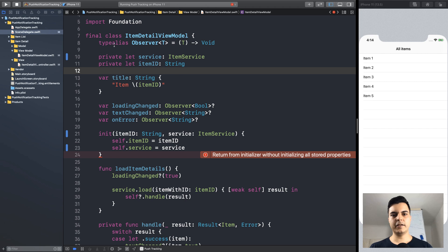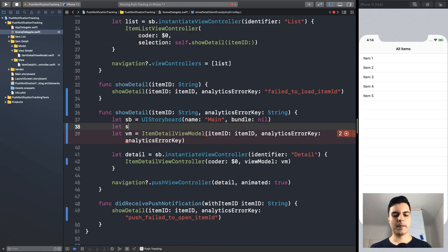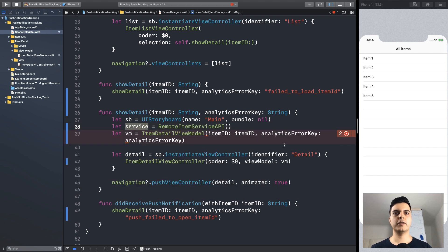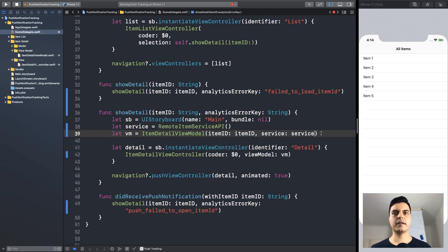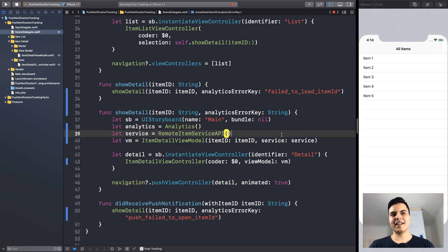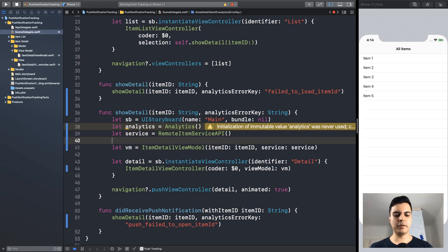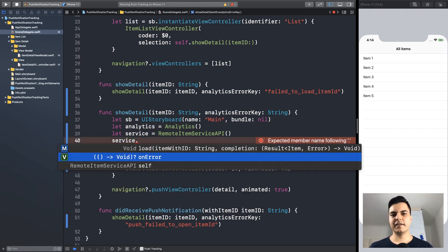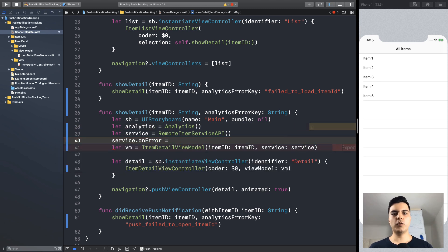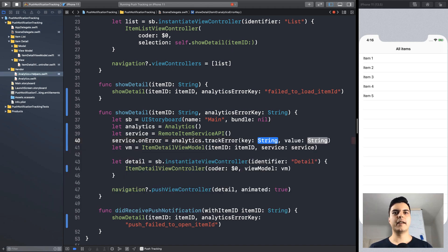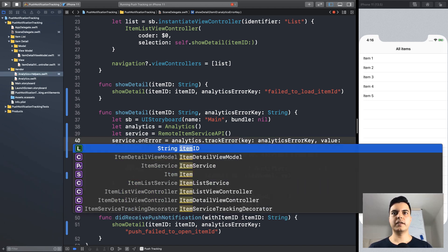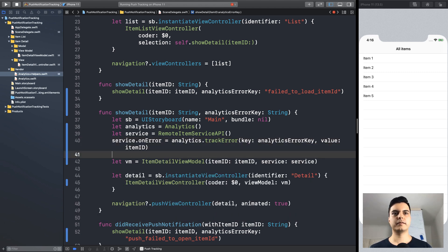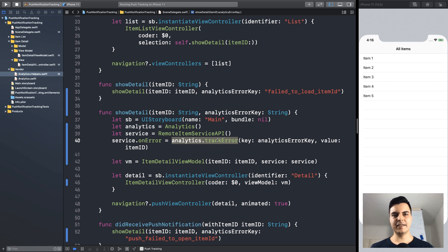And again, in the composition route we create the dependencies. So, the service is a remote service API. And we can move analytics outside the view model with a couple of strategies. For example, if the service exposes some events, like onError events, then we can compose the onError closure with the analytics trackError with the error key and the value itemId. And that's it. Now, every time the service emits an error, we are going to track with the analytics trackError method.